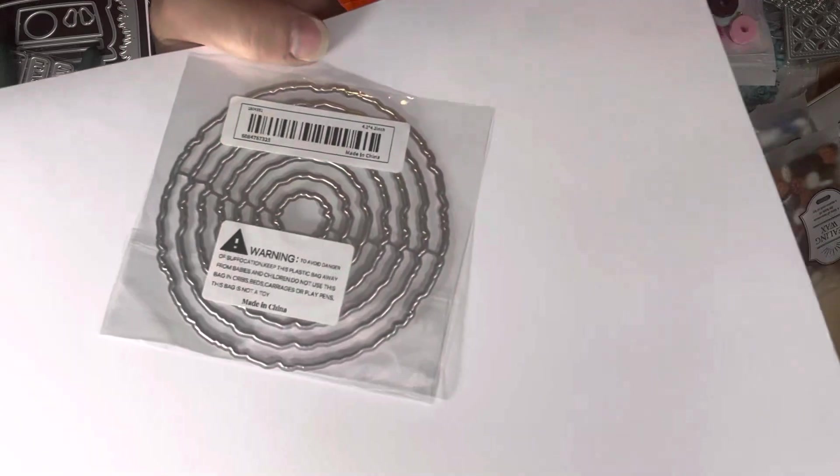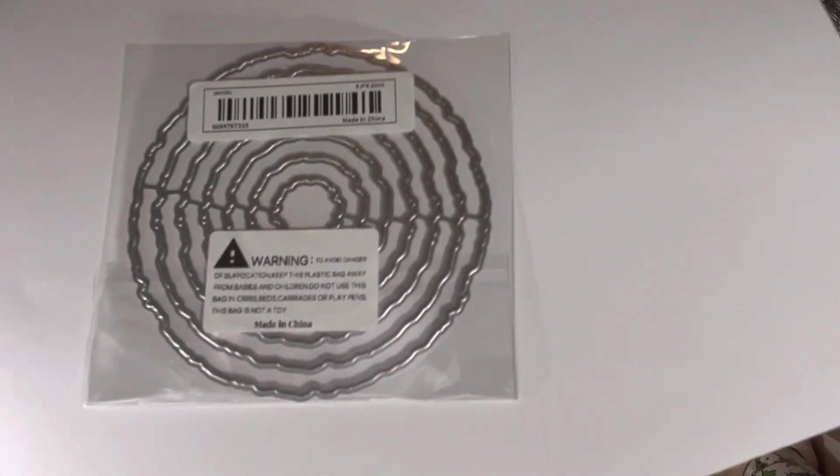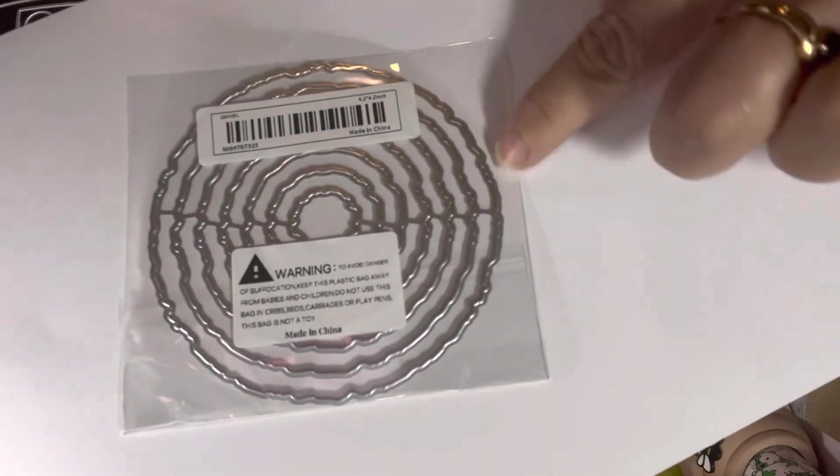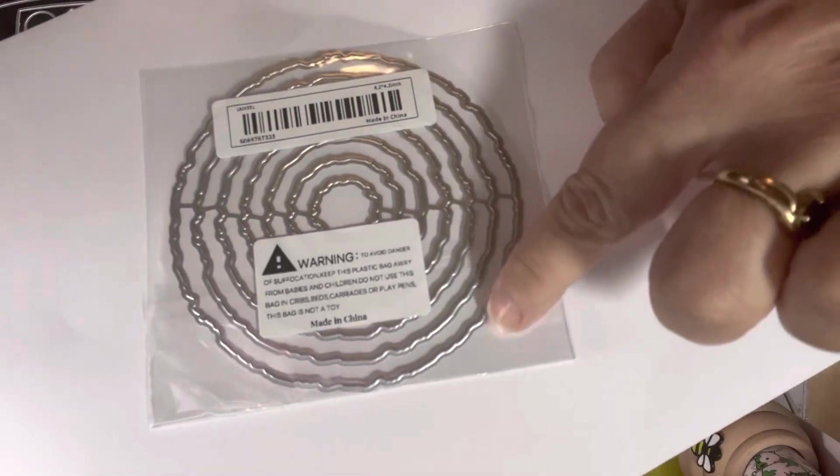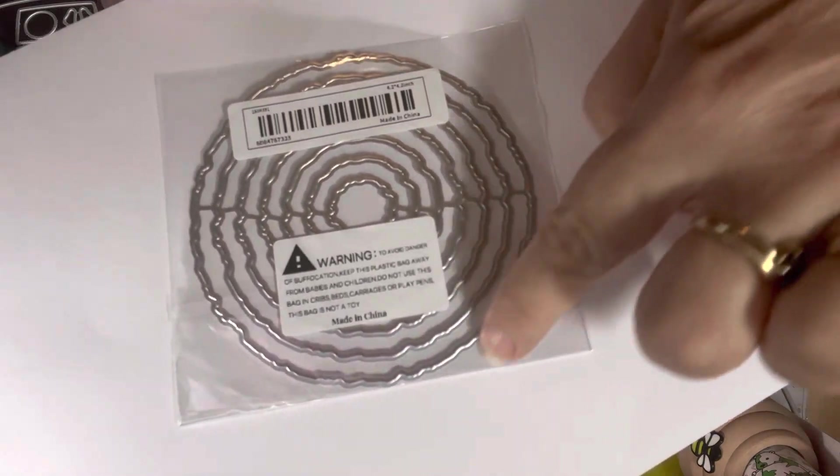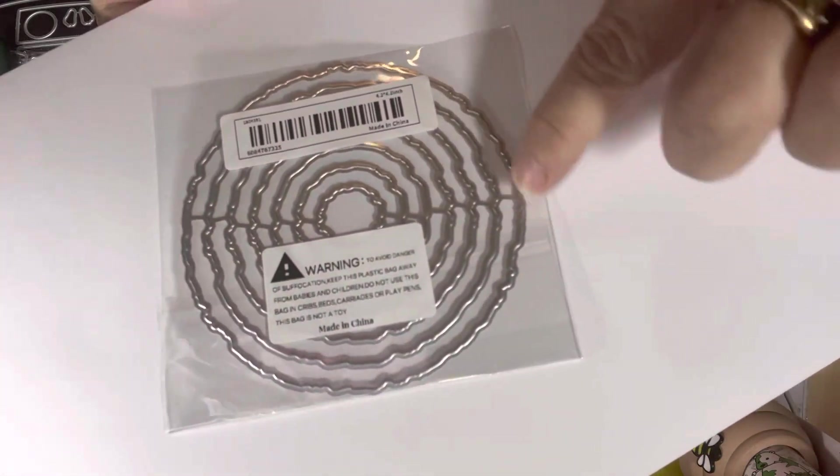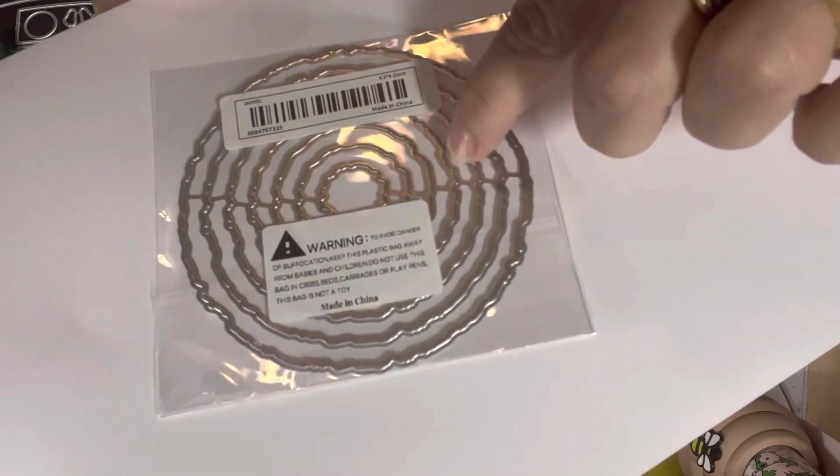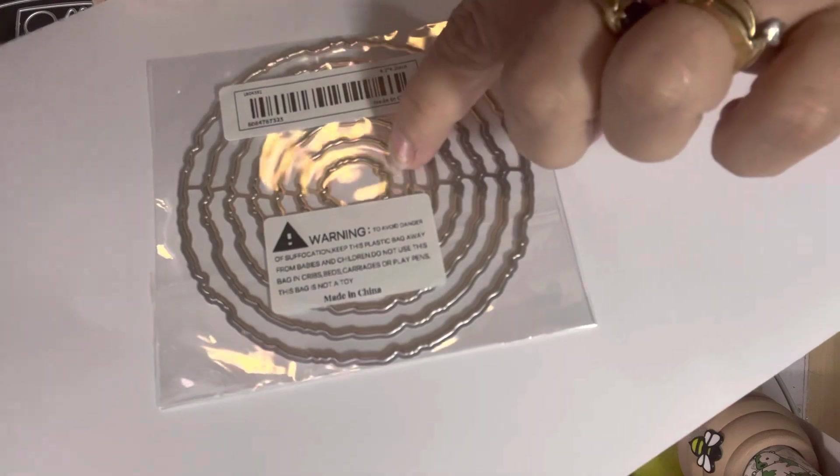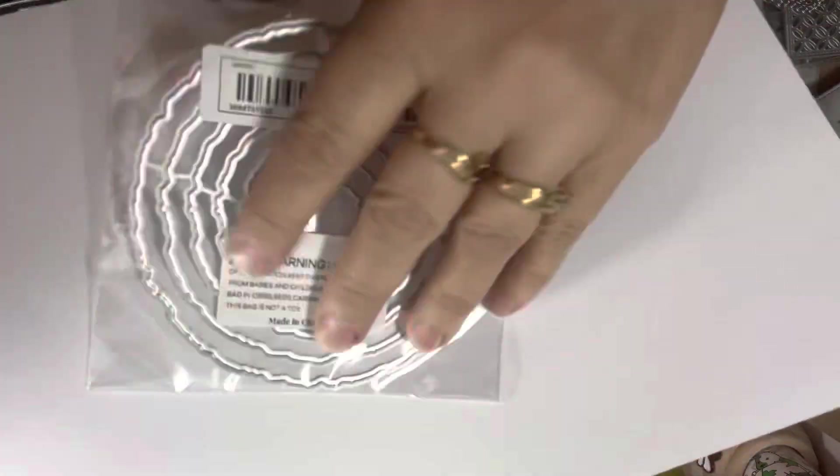I got this beveled edge circle. It's got a really, like the edge is like real rough. I love that. One, two, three, four, five, six, seven. You get seven dies in that one. Can't really, can you tell in the back? Probably not.